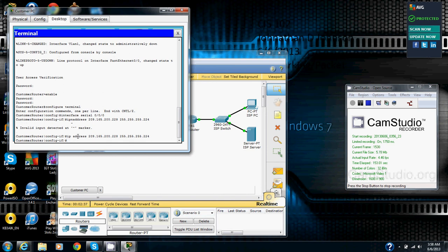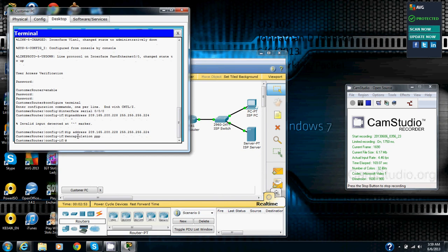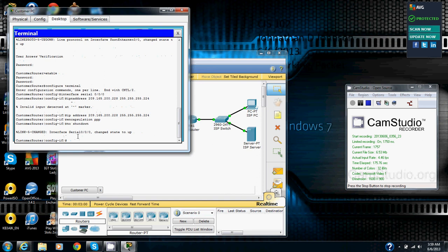Now we are going to set the encapsulation to PPP and activate the serial interface. So we are going to go encapsulation PPP, enter. And then we are going to go no shutdown to make sure it turns on and we don't shut that down. Enter.